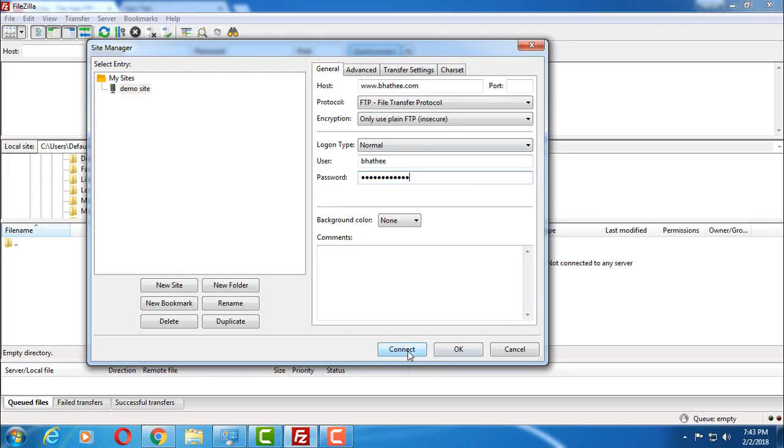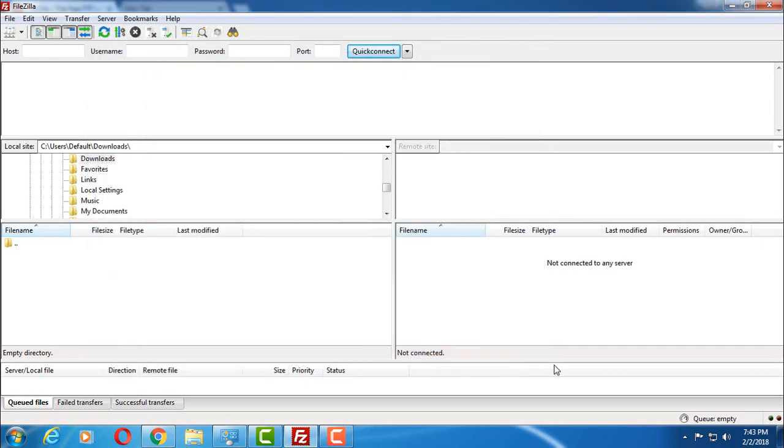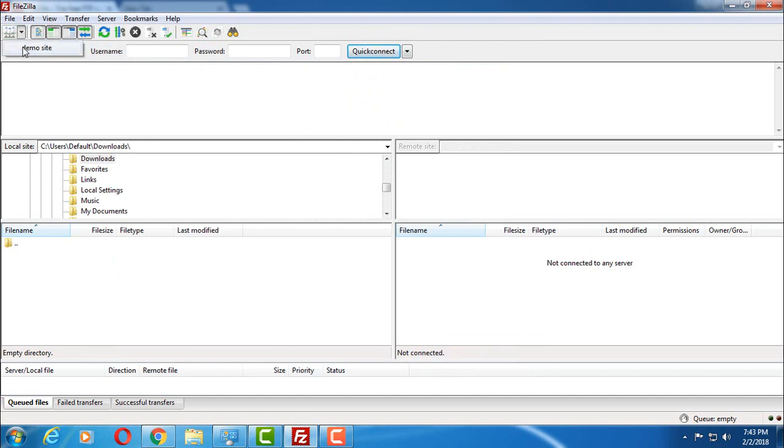And then you have to click on OK so that all these settings get saved inside this demo site. So when you click on this small arrow icon, FileZilla is going to list all the sites you have saved inside this software. We have just created one site here.